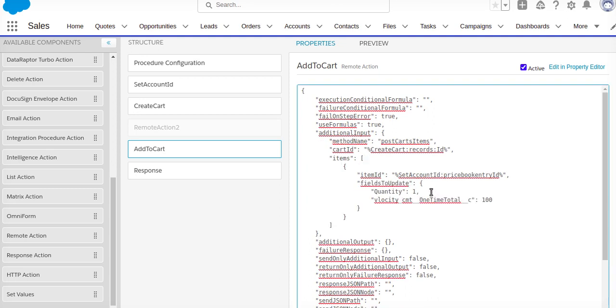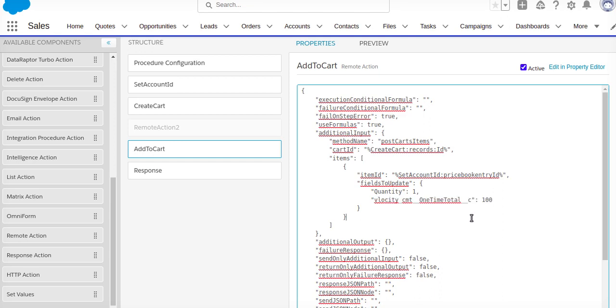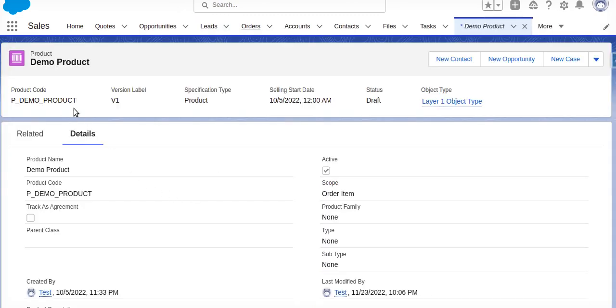So this is my input: create card record ID, set account ID price book entry ID, and this is one time total which I have added as a hundred. Now what will happen, it will first create one order. Against that order, it will add one of my products. So I have created one demo product which will be added in my order.